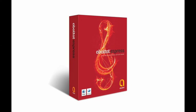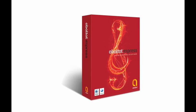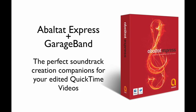So with Abaltat Express, you can really begin the process of creating your own original soundtracks that are always 100% royalty-free.